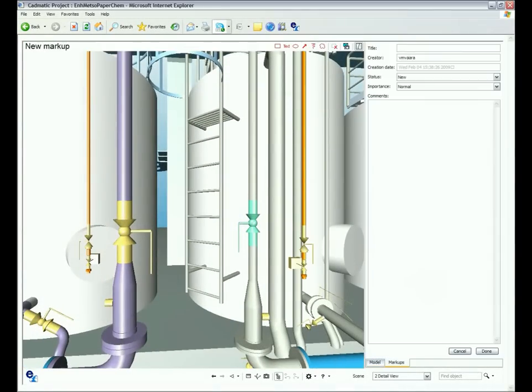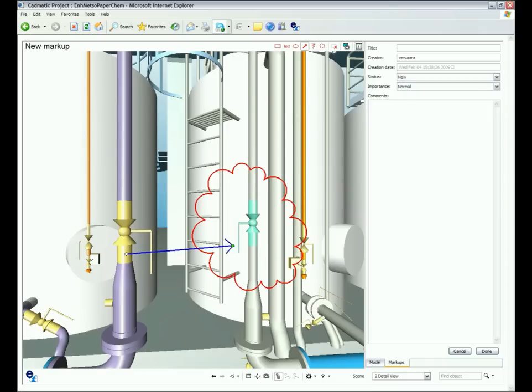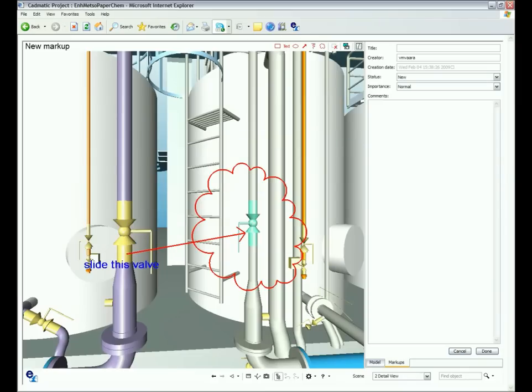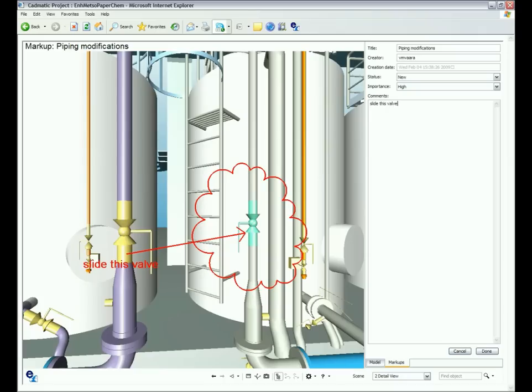The extremely useful mark-up function enhances communication and makes project reviews easy by allowing plant inspectors to make markings and leave instructions regarding specific devices or systems.